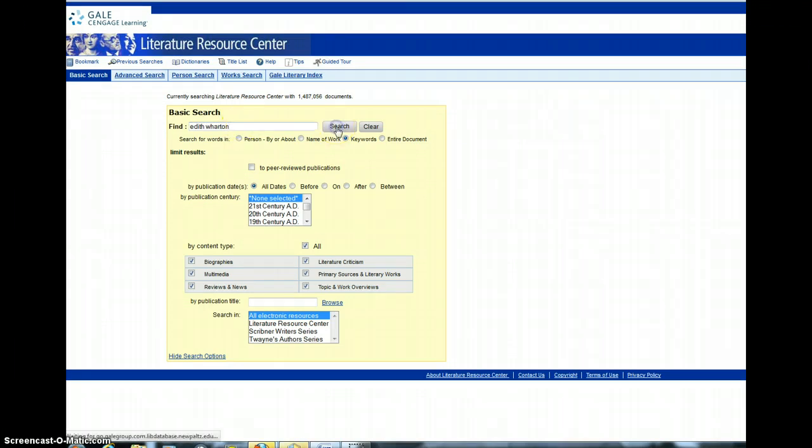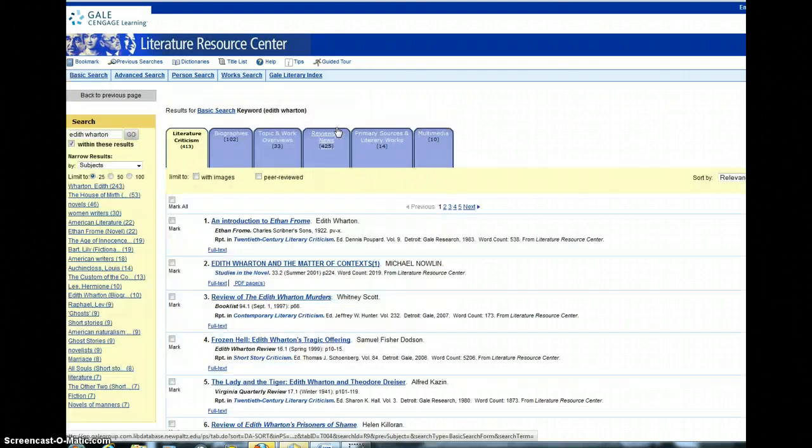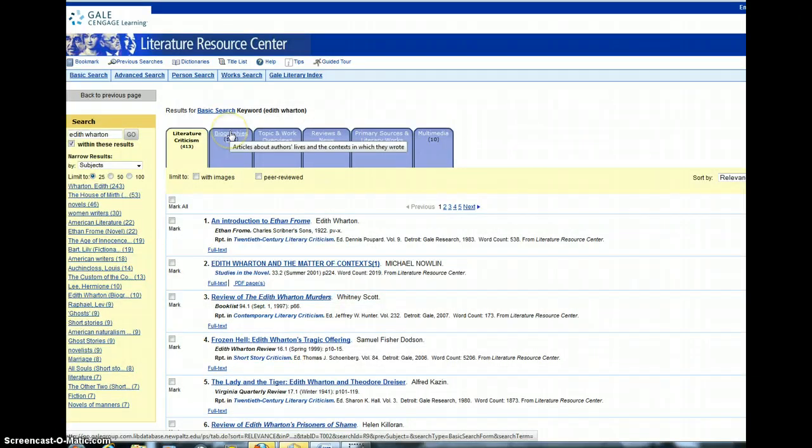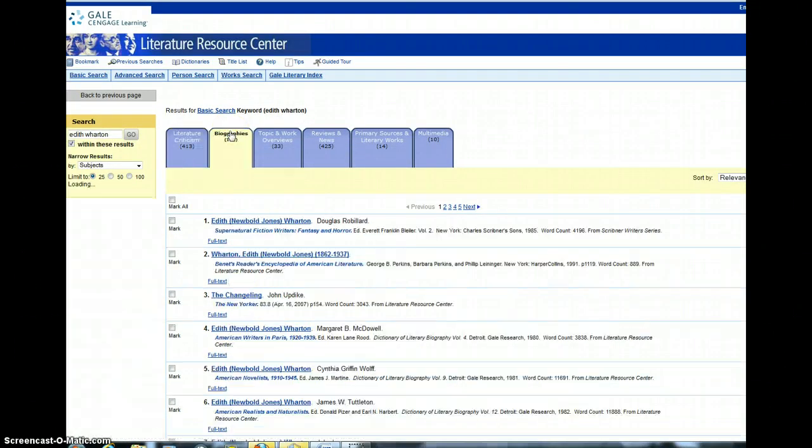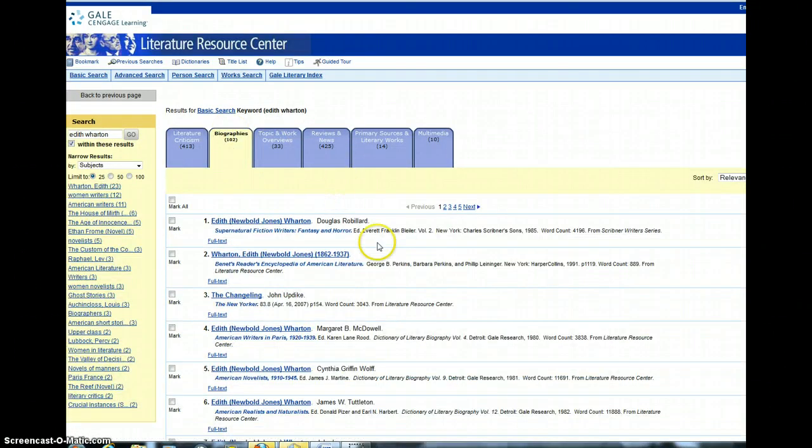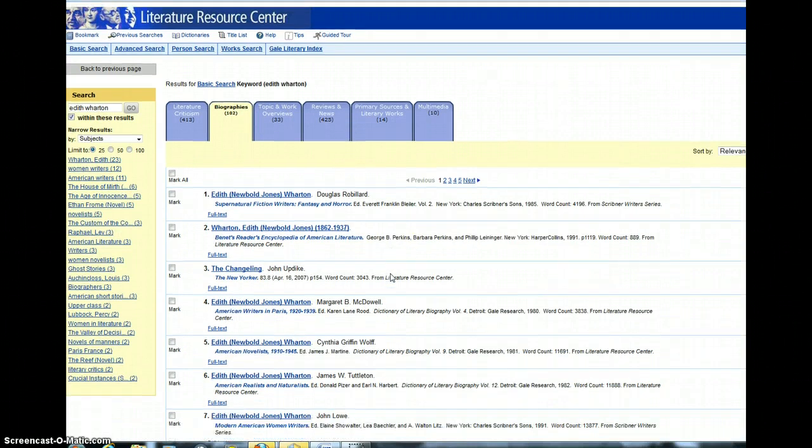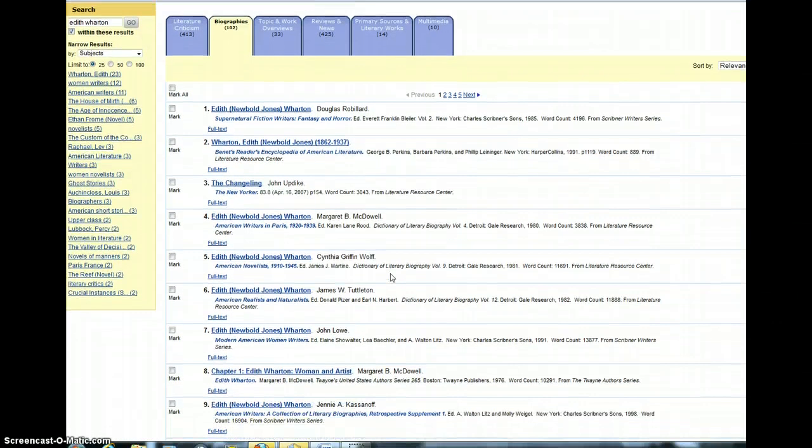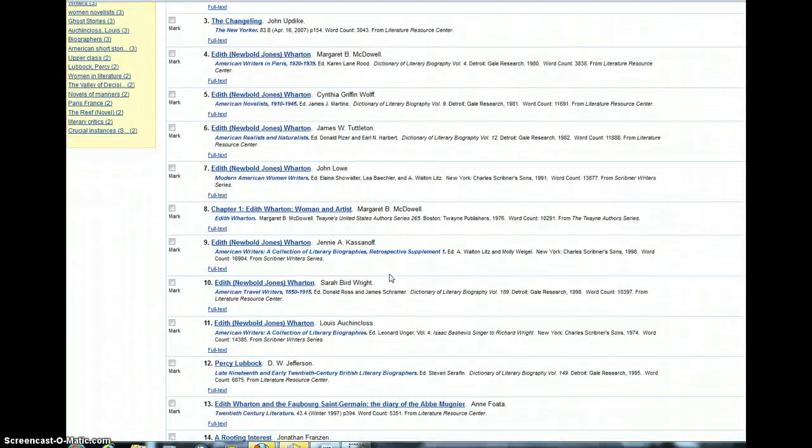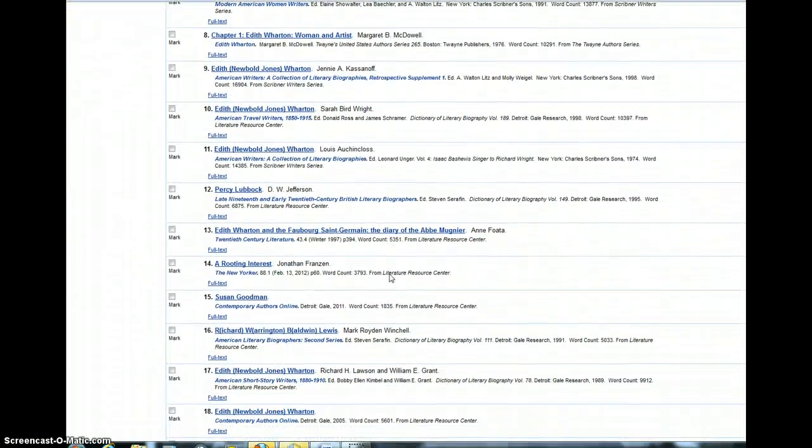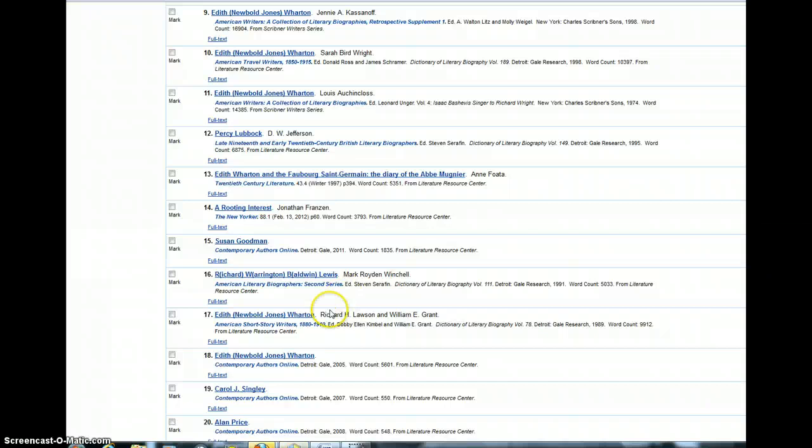Edith Wharton, search, and click on Biographies. You'll see there are many biographies, but I'd like you to go to, I believe it's number 18, if I remember correctly